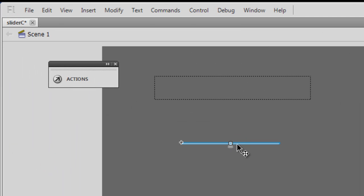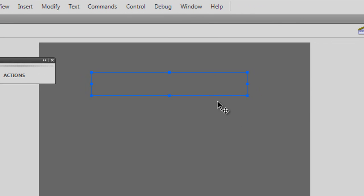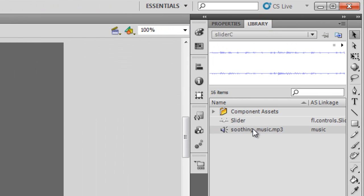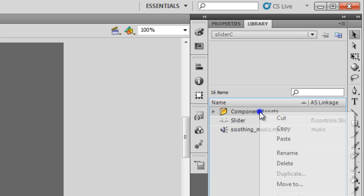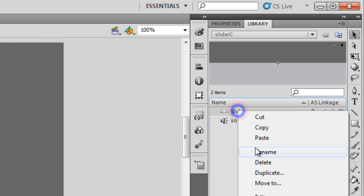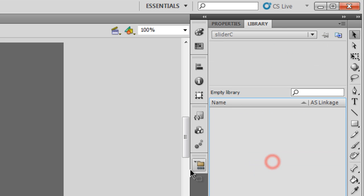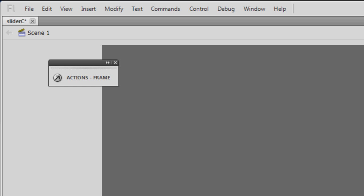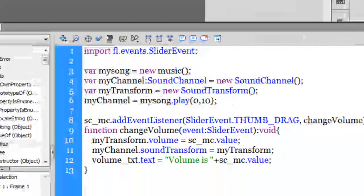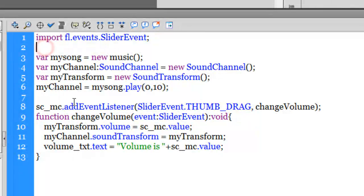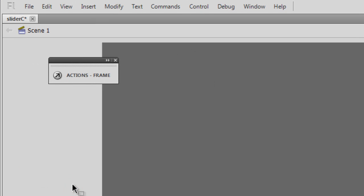I'm going to select the slider component and hit delete. I'm going to select the text field and hit delete. I'm going to go to the library and delete everything one by one. Basically, in this project, the only thing that I'm left with is the actions panel which contains the ActionScript—just 13 lines of ActionScript with two blank lines. Amazing.